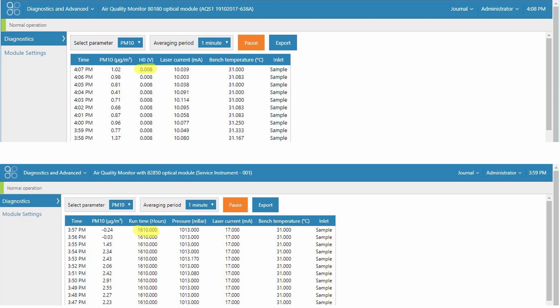Remember for the 8180 engine we had an automatic zero every 12 hours. And when the H0 parameter changed the H0 value in the module settings would be updated. But also in the diagnostics that H0 parameter is reported. This H0 parameter no longer changes for the 82850. So it's been replaced with the runtime hours diagnostic parameter.